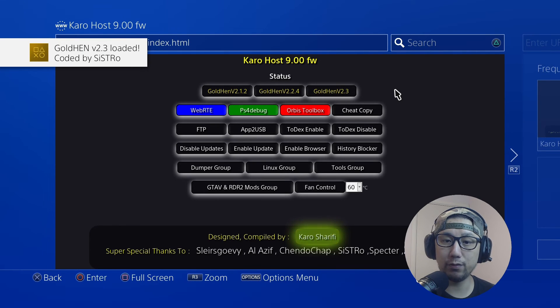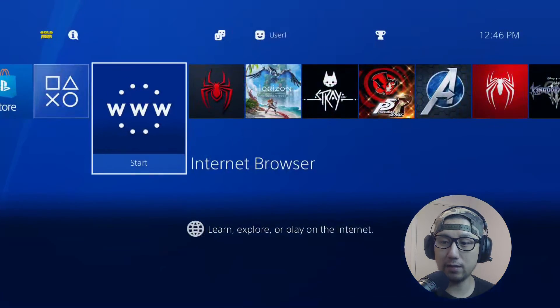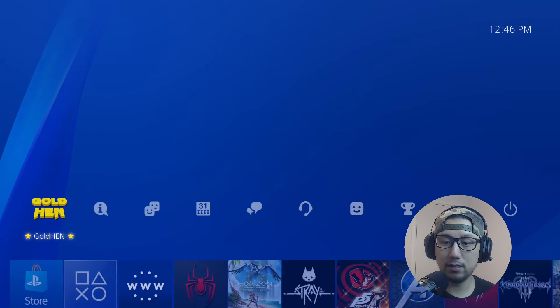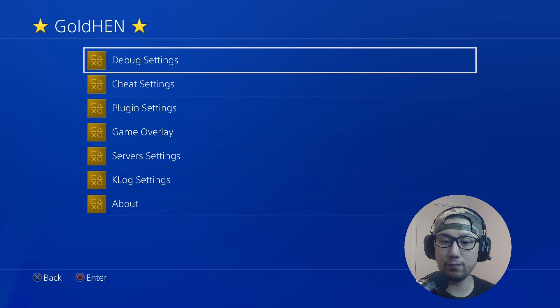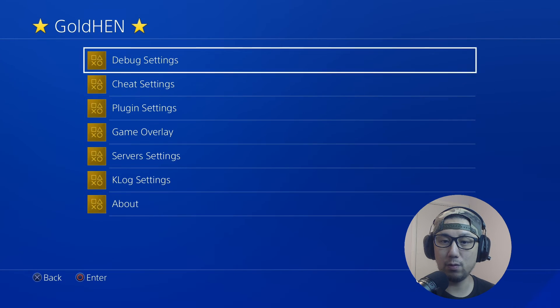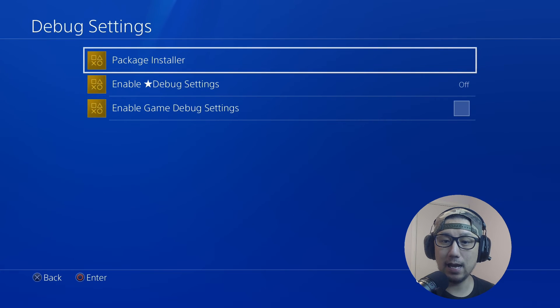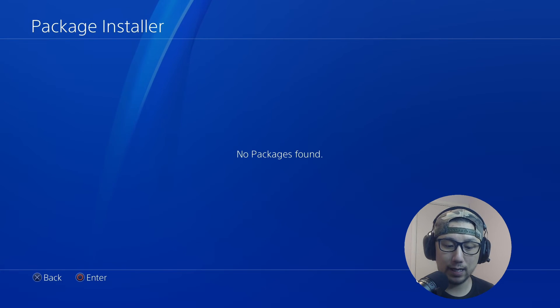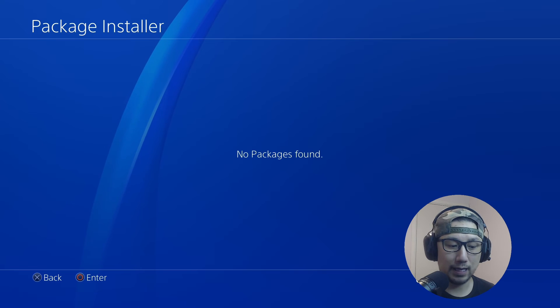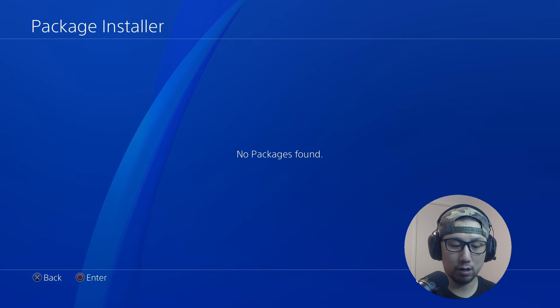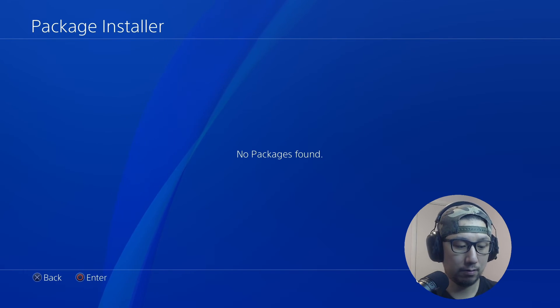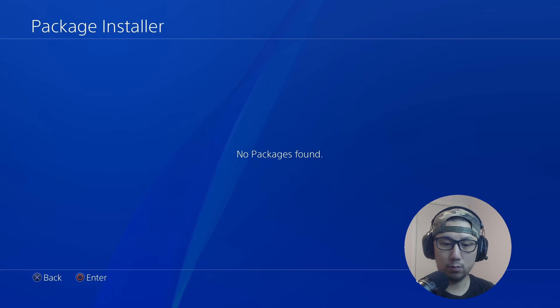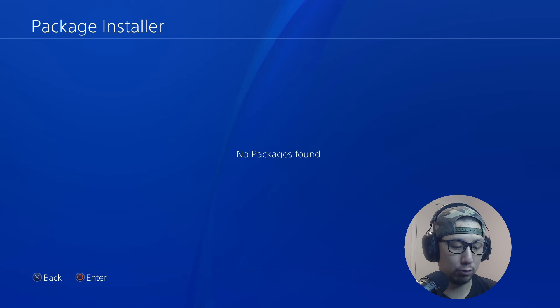That means I can run unsigned code now. If you go here on the top left you can see Gold Hen, and then you've got all these settings. What we're going to focus on is Debug Settings and Package Install. We're going to install that Items Flow Game Manager that we downloaded. I'm going to swap out my USB key to the one with the firmware and Items Flow.